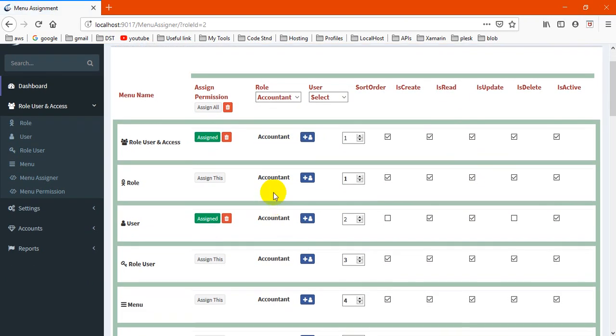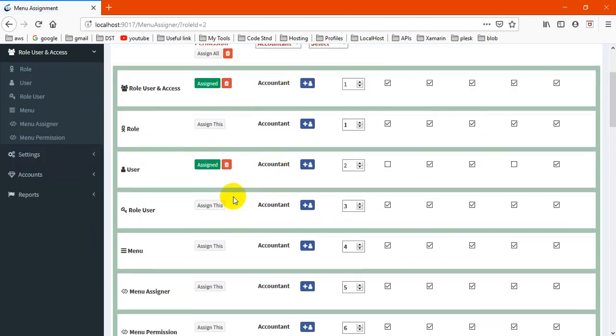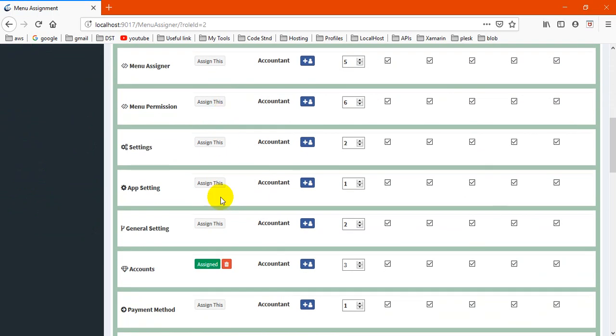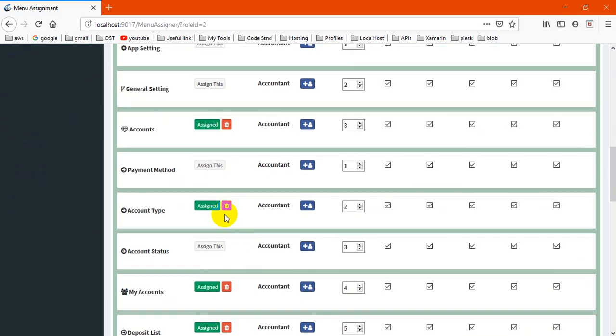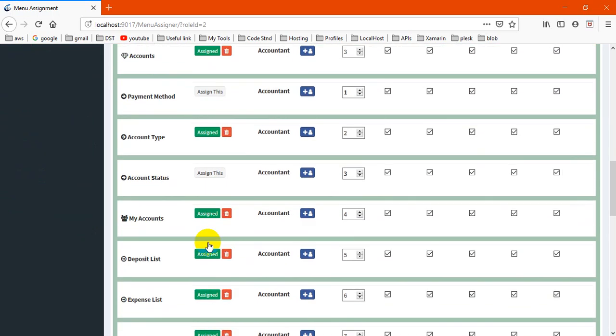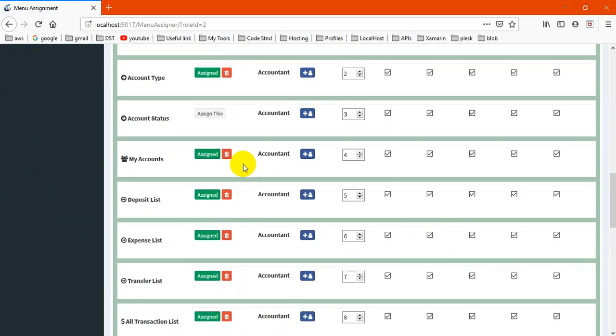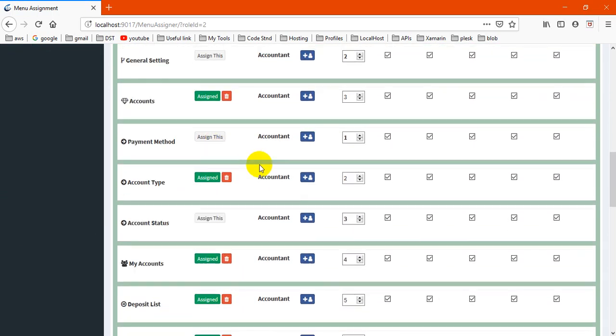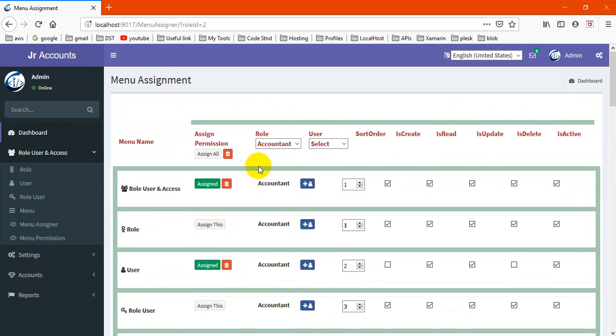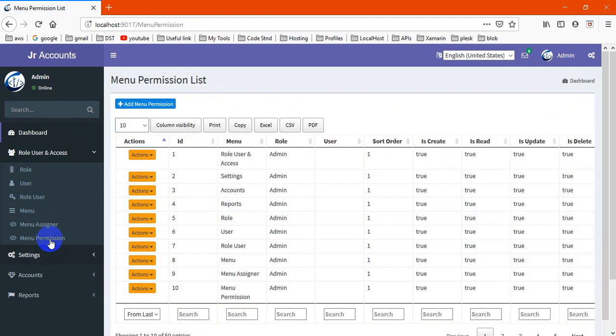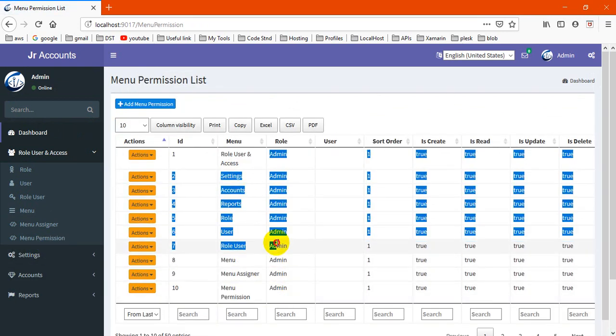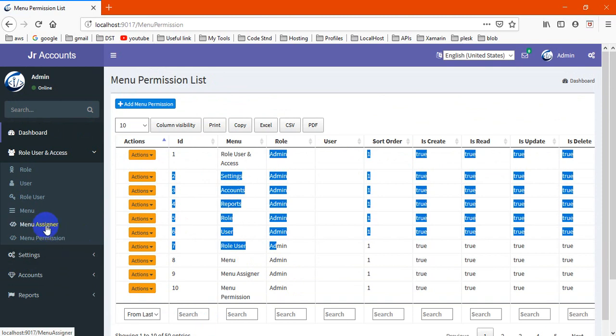You can see what types of menus are assigned to what types of roles. These are not assigned, these are assigned. You can delete or add new ones here. You may also manage from menu permission, which is an alternative to menu signer.